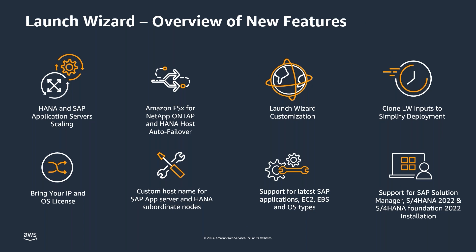The first feature which was requested by a lot of customers is the capability to add application servers and HANA scale out subordinate nodes after the deployment of SAP applications. Historically, we have customers perform SAP sizing to define the size of SAP components like HANA DB and application servers to meet their multi-year growth plans. As you onboard new users to your SAP applications on AWS, extend them to new regions or implement new functionality, your application performance requirements will likely grow, requiring you to add more app servers or database subordinate nodes.